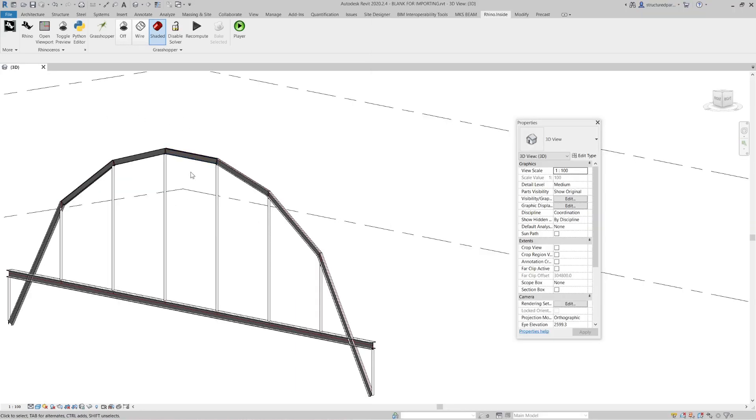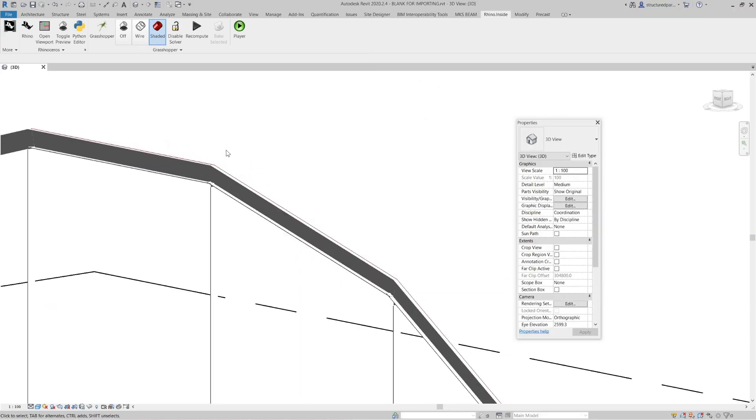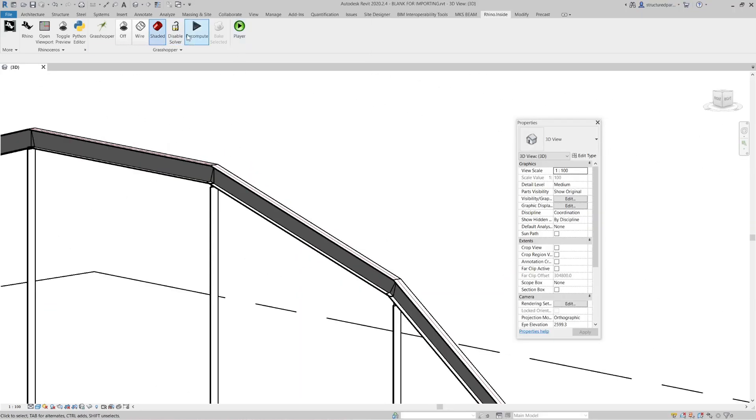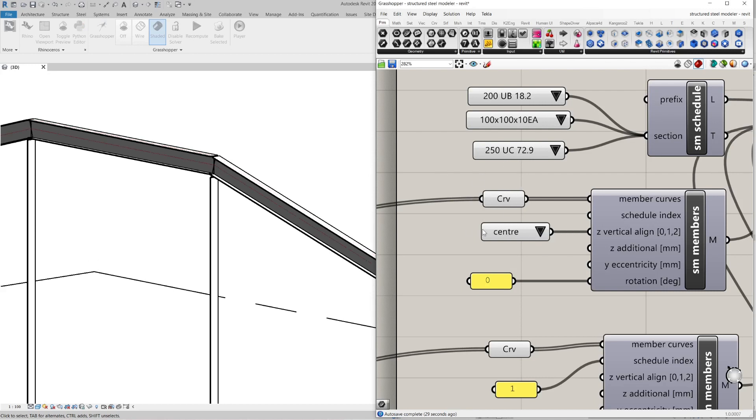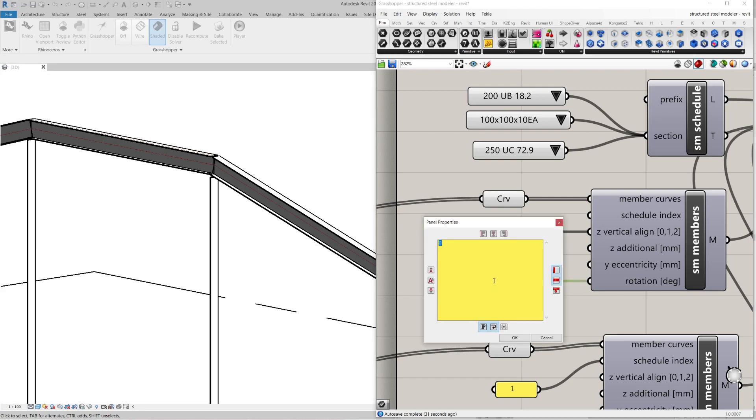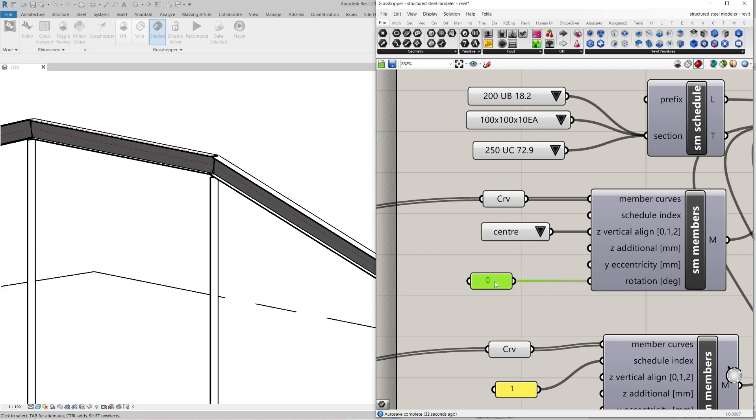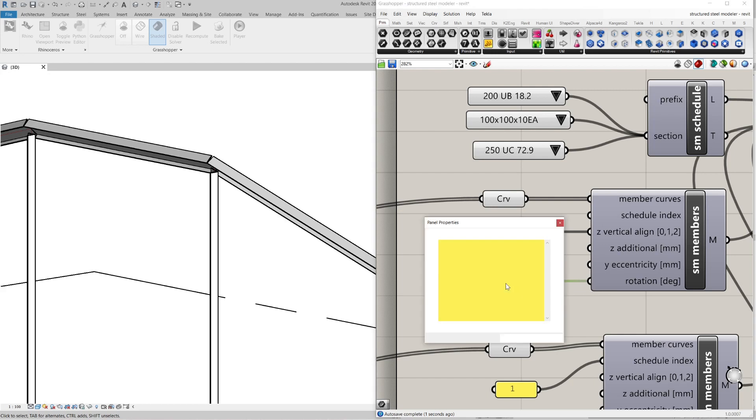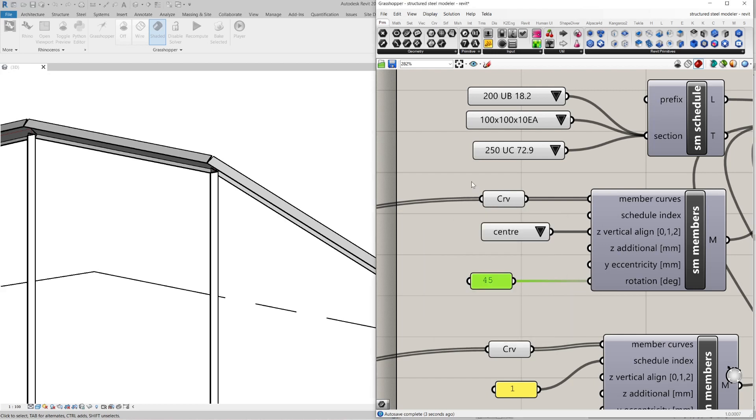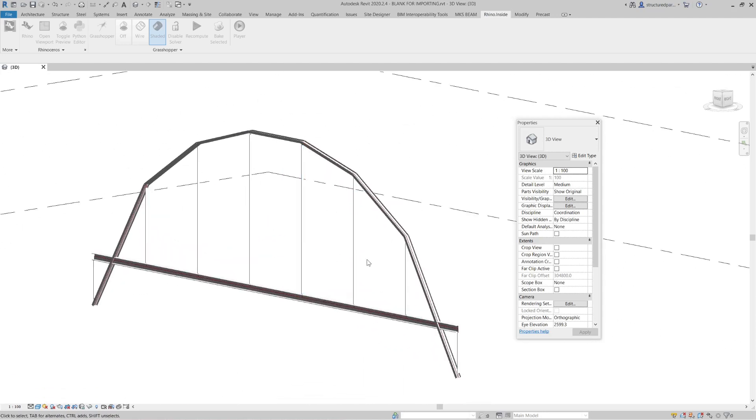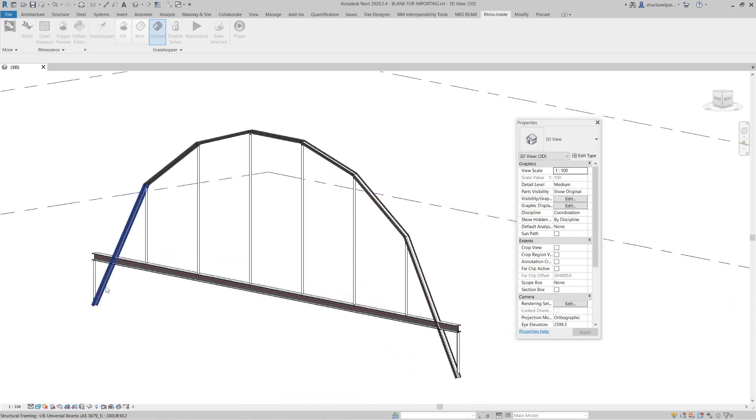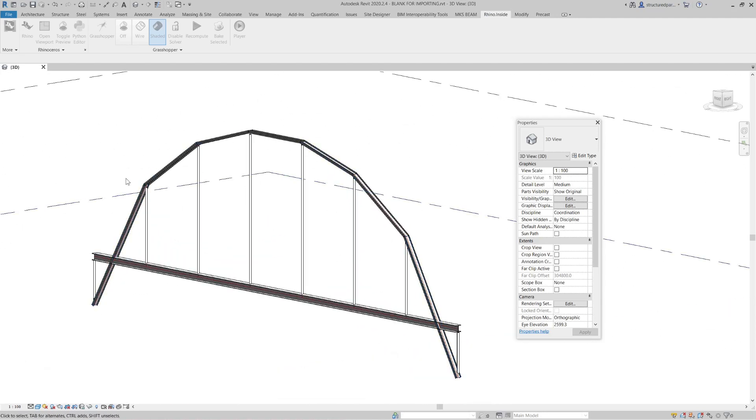And obviously I can still control my properties. So I can make it centre or I can rotate by 45 or 90 degrees. And it will update that in Revit as well.